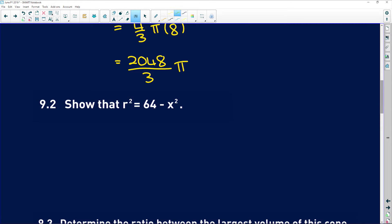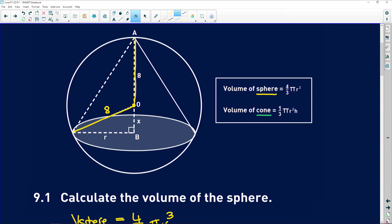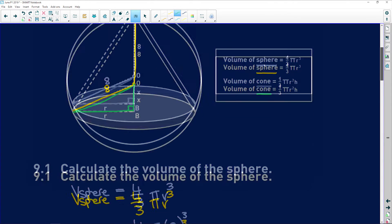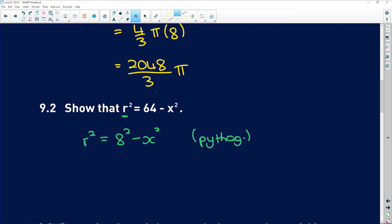Now it says show that r² = 64 − x², where r is part of the cone. Looking at the diagram, r and x form a right-angled triangle with hypotenuse 8. So by Pythagoras, r² equals the hypotenuse squared minus the other side squared, giving us r² = 64 − x².